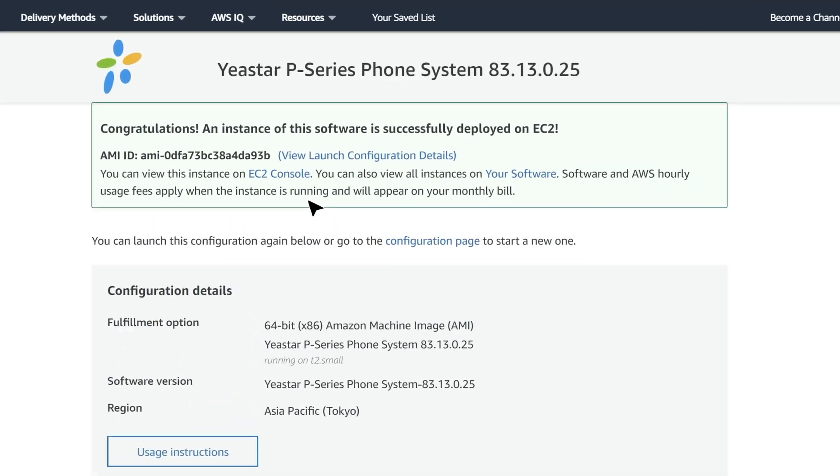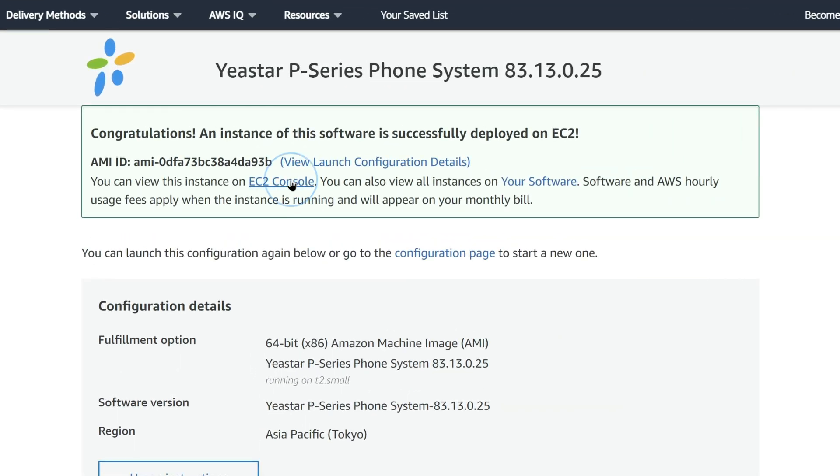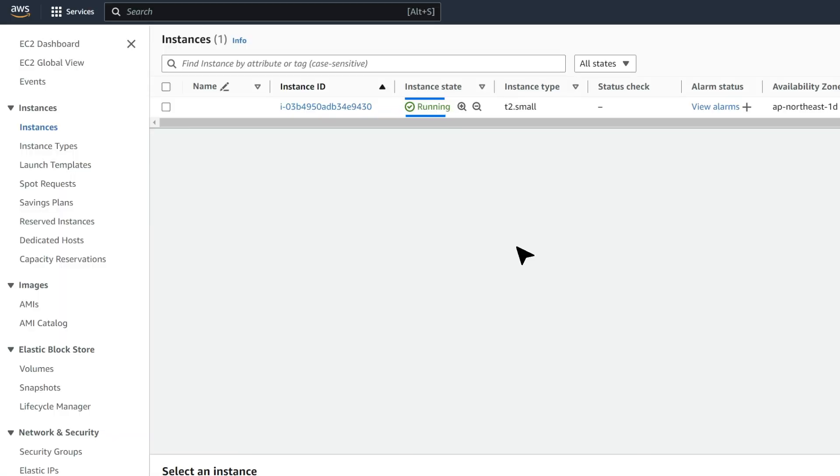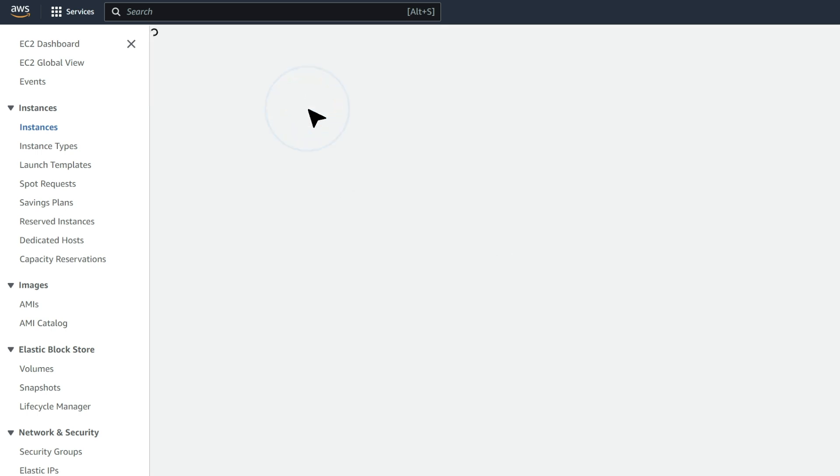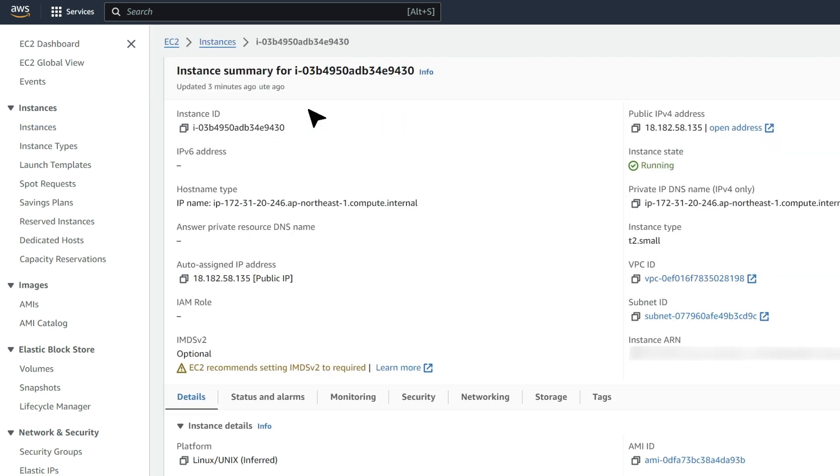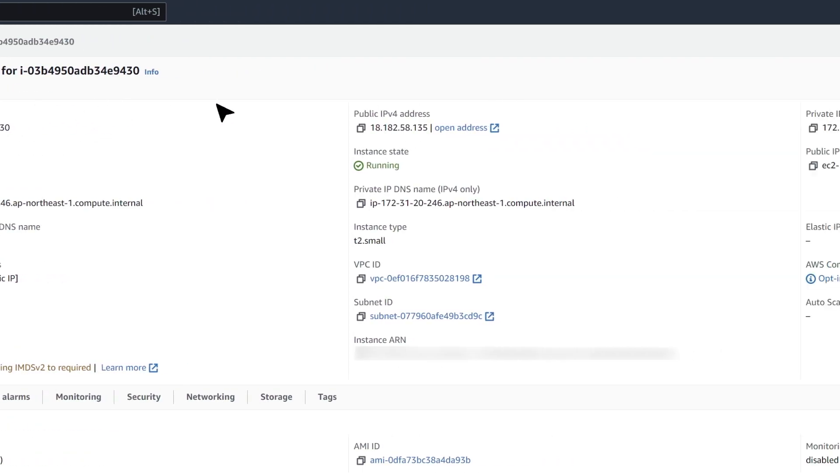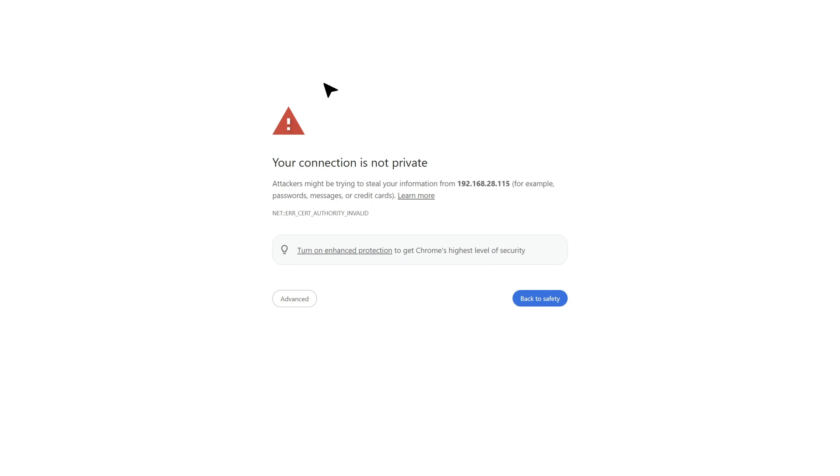And we can go to the EC2 console to check the new instance is running. Now we can click on Instance ID, get the public IP version 4 address of the PBX, and access the PBX with it.